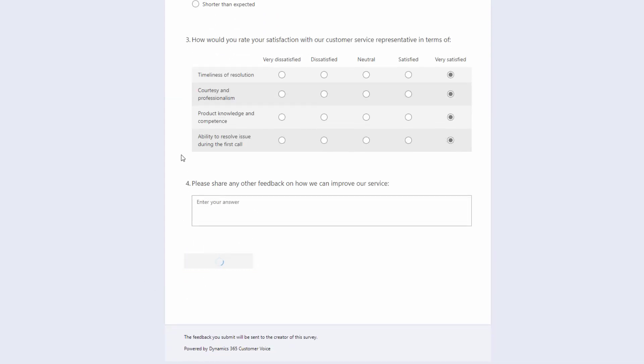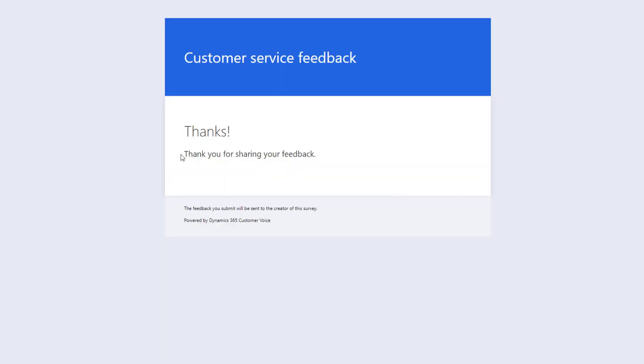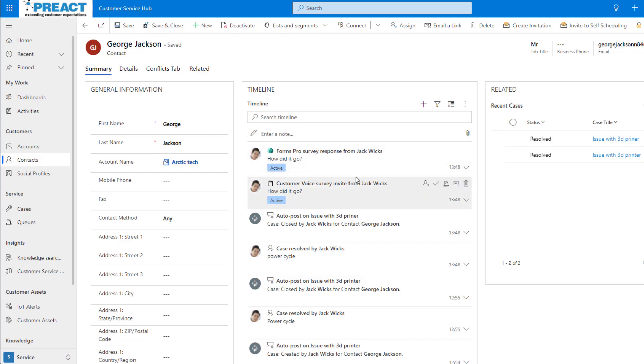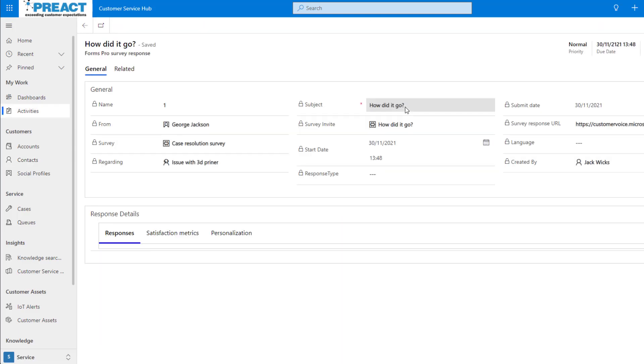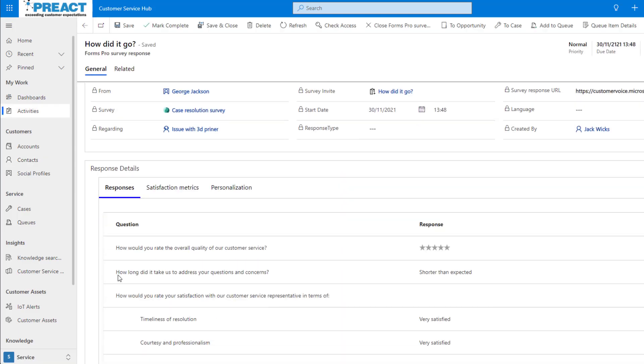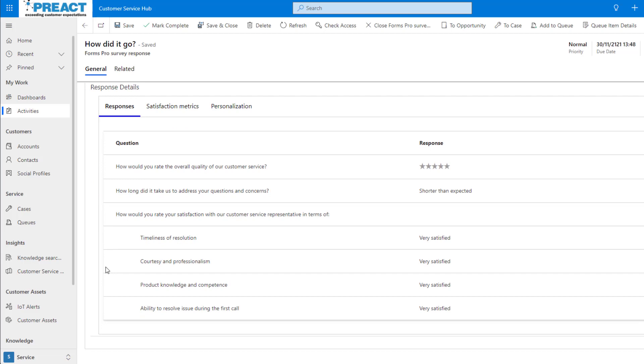Once you've done that, we can go ahead and click Submit. Going back to the contacts in Dynamics 365 allows us to see that this survey response is coming from the customer. We can click into the record and we can see all of their responses from within Dynamics 365.